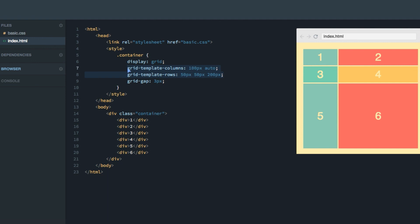But before we jump on to do that, I would recommend you to jump into the code here and play around with the values so that you're 100% sure that you understand the relation between what's going on here in the CSS and how that plays out in the simulator over here.